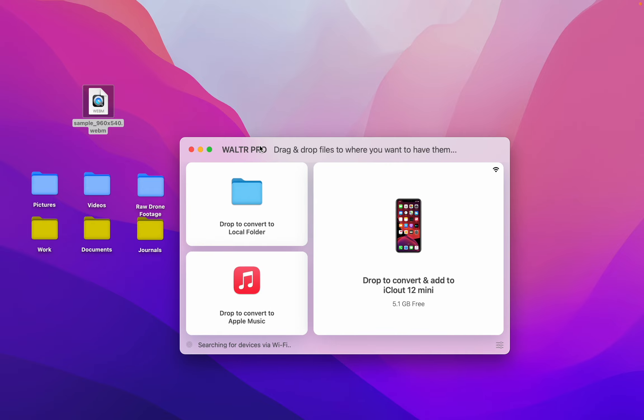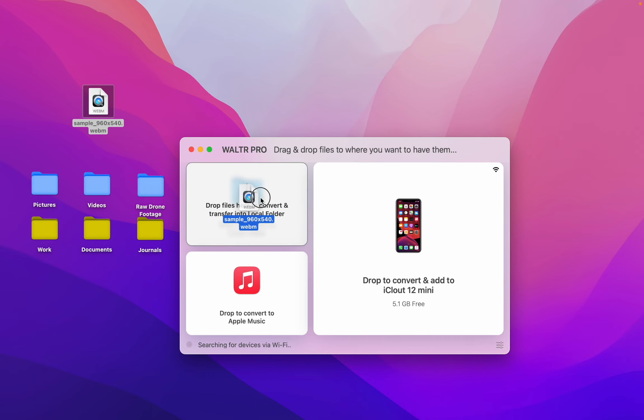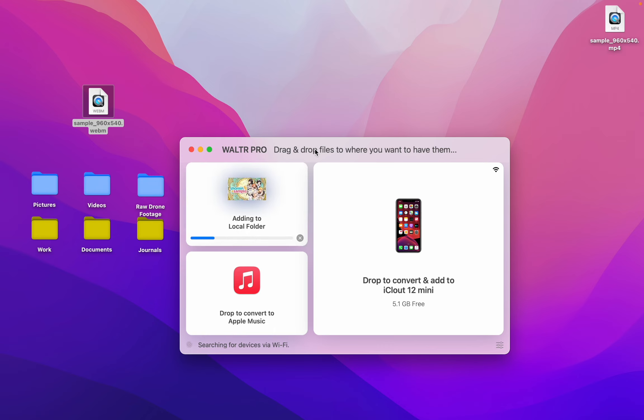This awesome app is super simple to use. All you have to do is drag your files into it. This app will convert this format into something you can use.